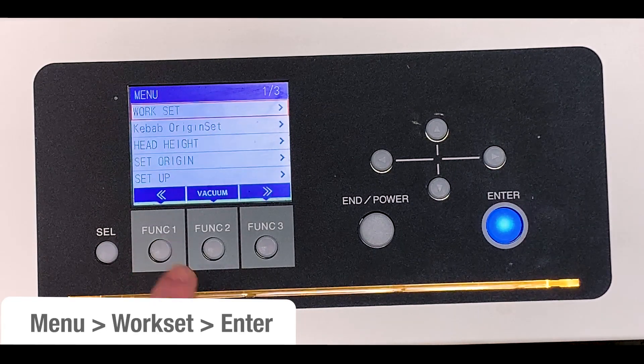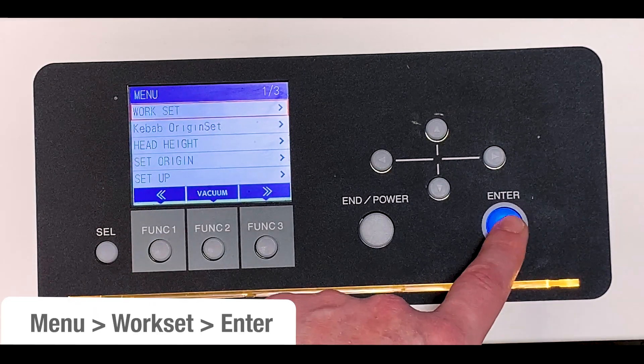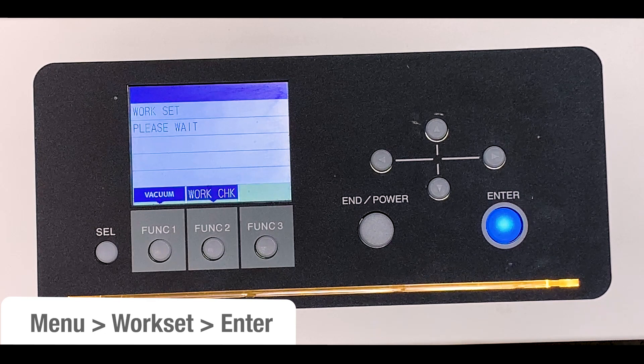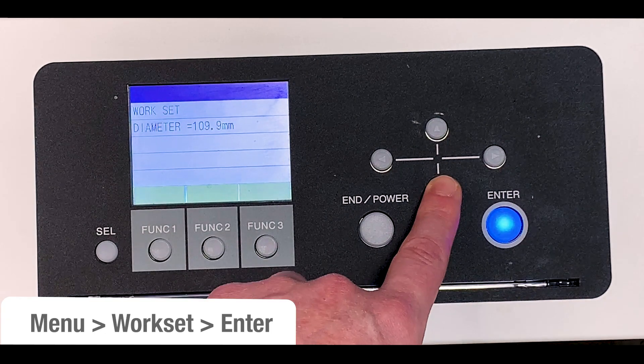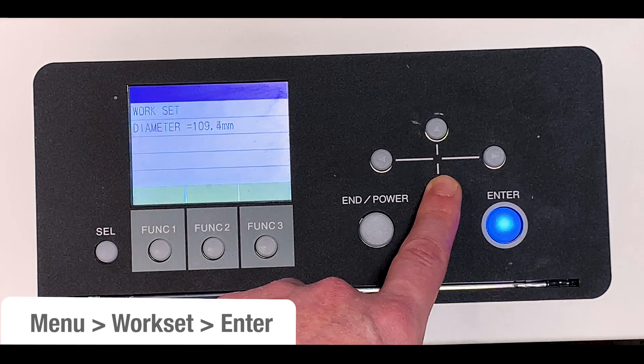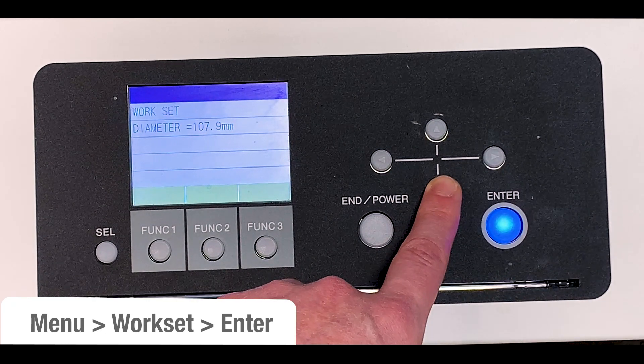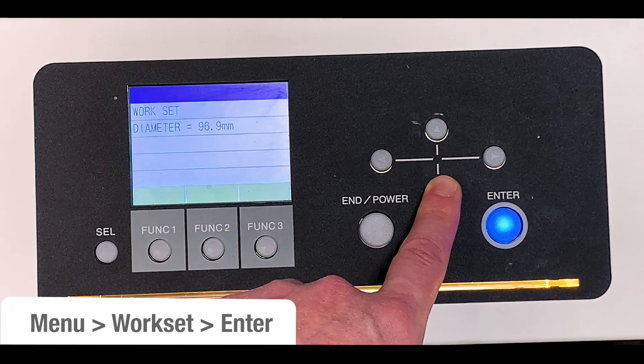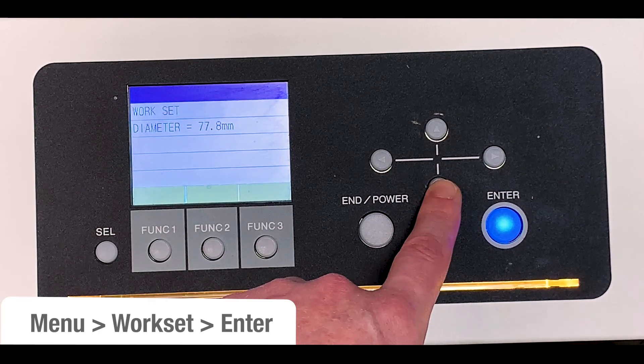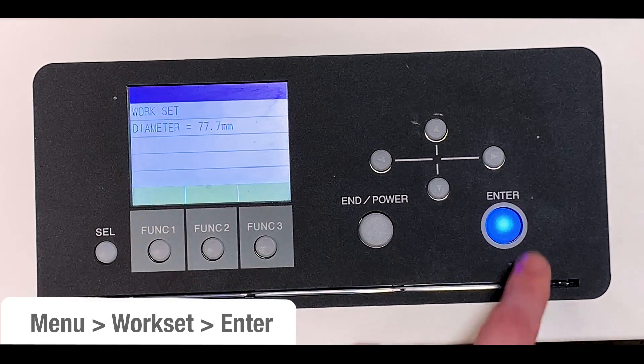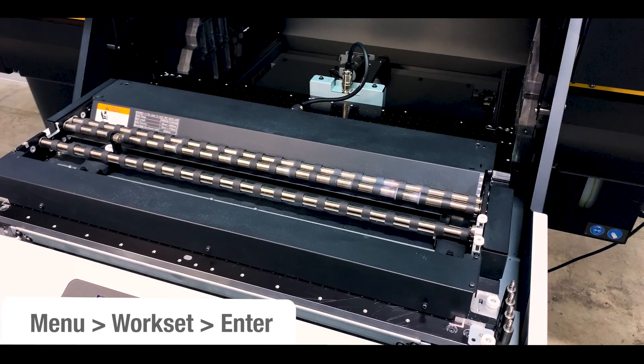Okay, so on the LCD panel, select menu, then work set, then enter. And then it's going to ask you the diameter we just measured. My bottle was at 77.7 millimeters.